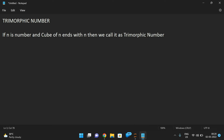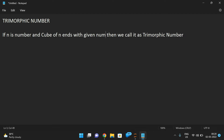If the cube of n ends with the given number n, then we can call it a Trimorphic number.